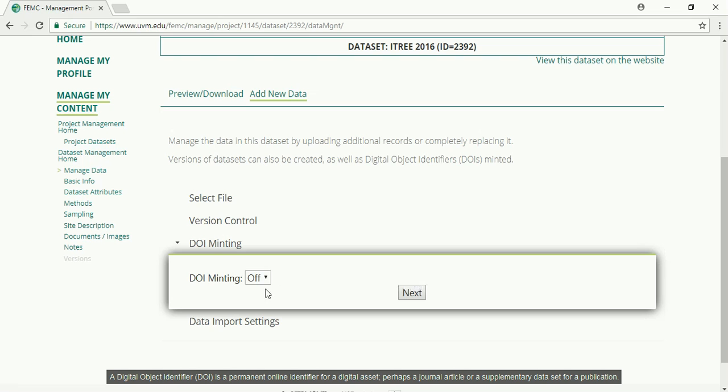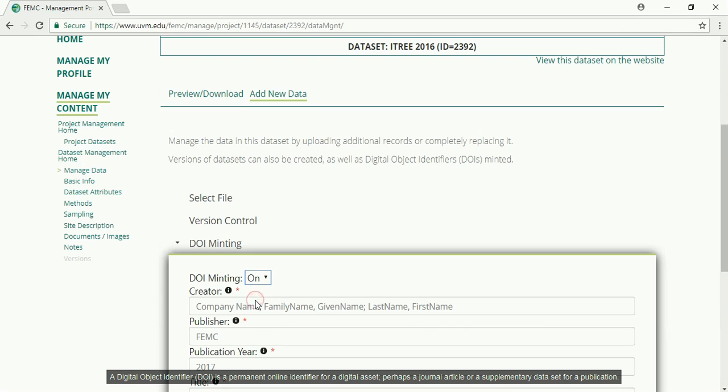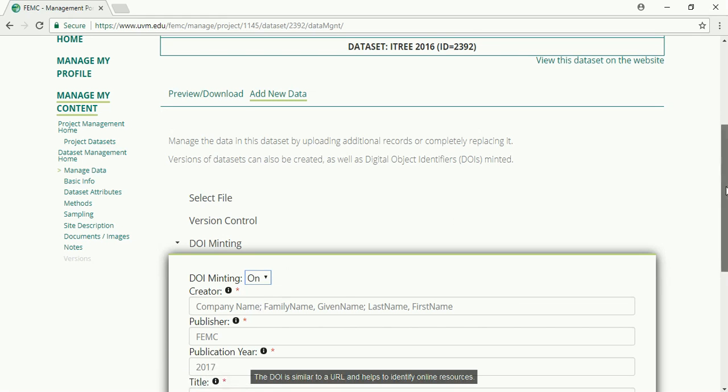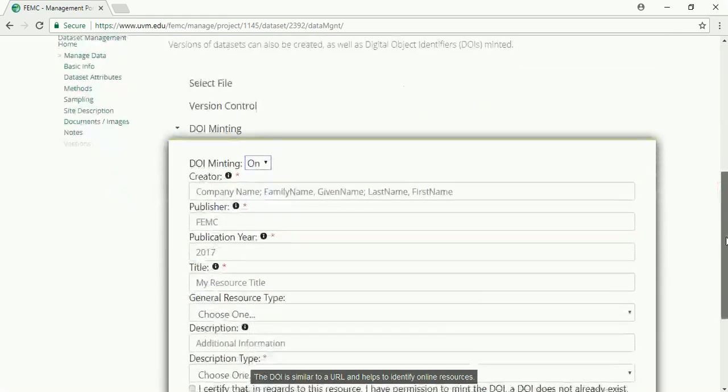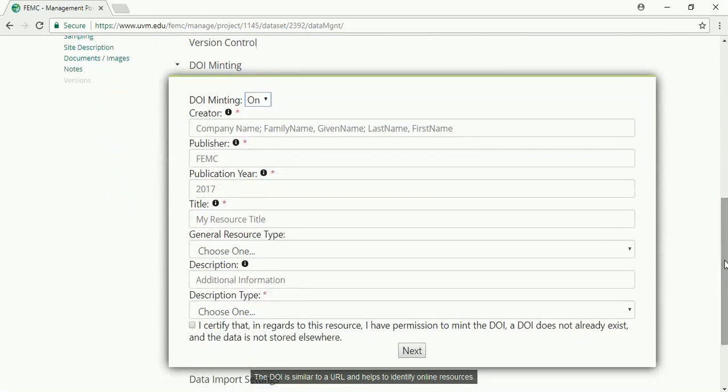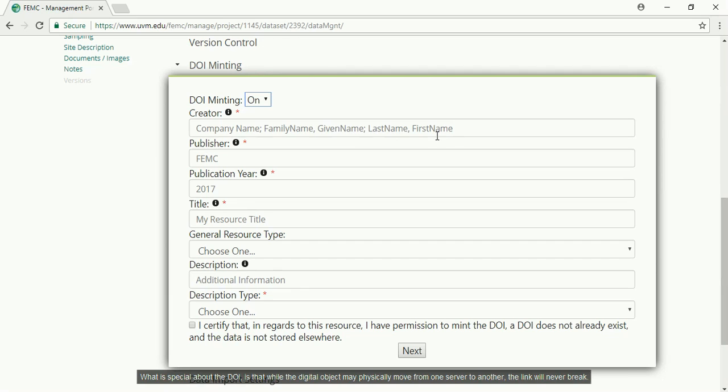A digital object identifier, or DOI, is a permanent online identifier for a digital asset, perhaps a journal article or a supplementary dataset for a publication. The DOI is similar to a URL and helps to identify online resources.